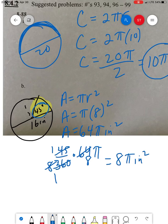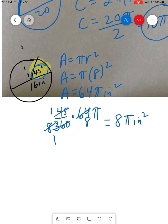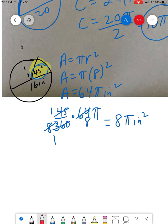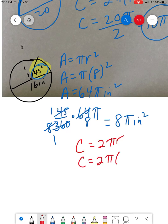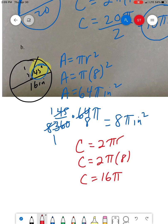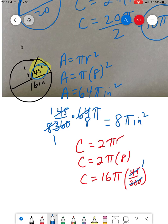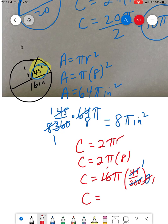How much crust are we talking about? The crust is the circumference. C equals 2 pi r. C equals 2 pi times 8. C equals 16 pi — that's the entire crust. But remember how much she ate: we multiply by 45 over 360, which is 1 eighth. 8 goes in twice, so she ate 2 pi inches worth of crust. Hope that helps.